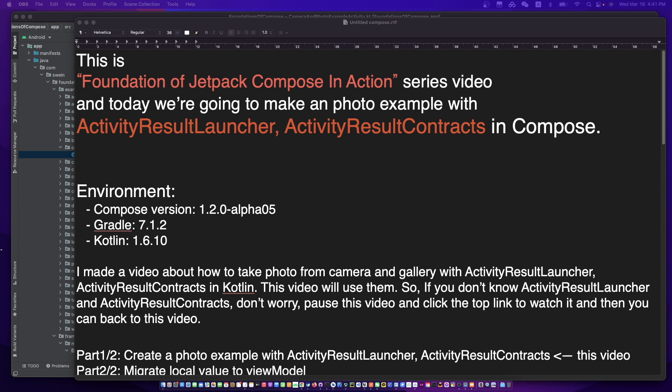This video will use them. So if you don't know them, don't worry — pause this video and click the top link to watch it. You can make a system photo picker manager as a useful tool. Then you can come back to this video. Don't forget to subscribe to my channel, open subtitles, and let's begin.